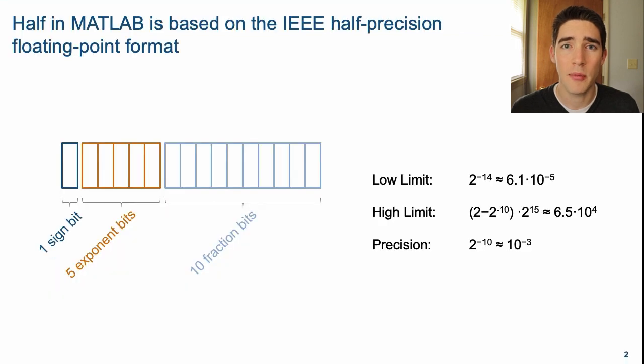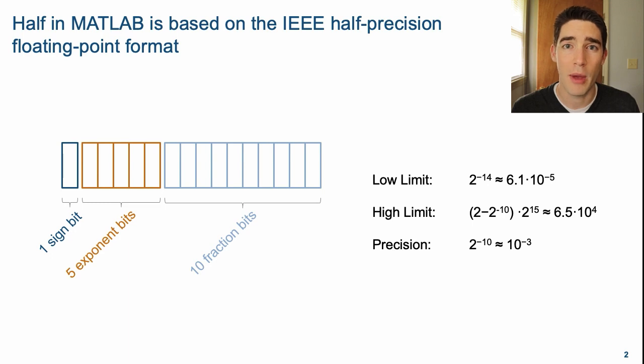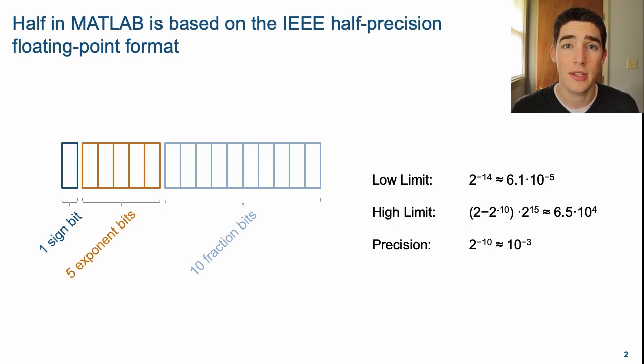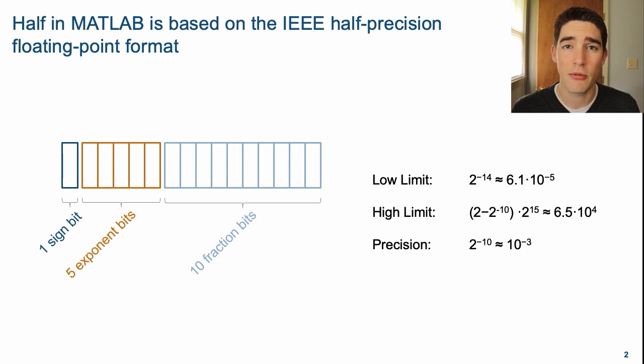The half-precision data type in MATLAB is based on the IEEE half-precision floating-point format. This consists of a 16-bit word divided up into one sign bit, five exponent bits, and ten fraction bits.